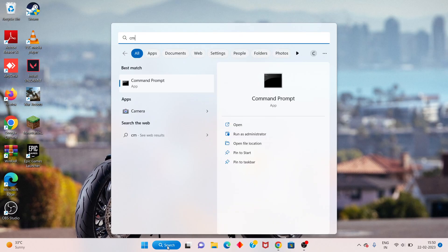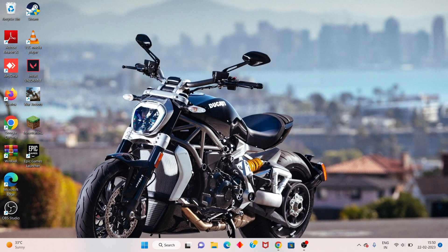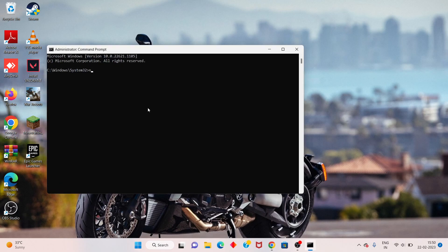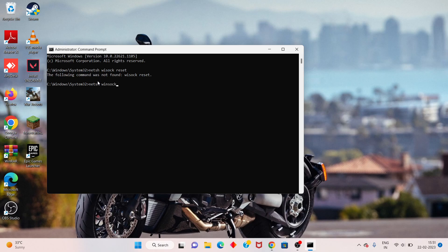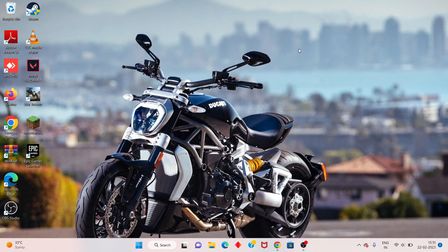For the next step, search CMD and click Run as Administrator. Type 'netsh winsock reset' and press Enter. You will see a successful reset message.